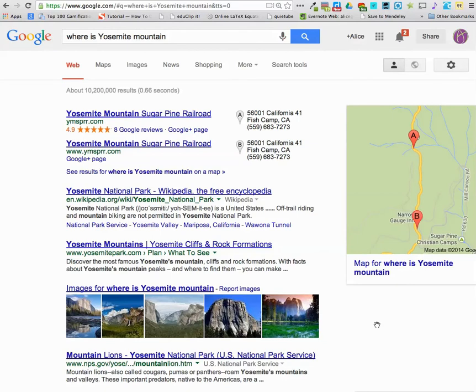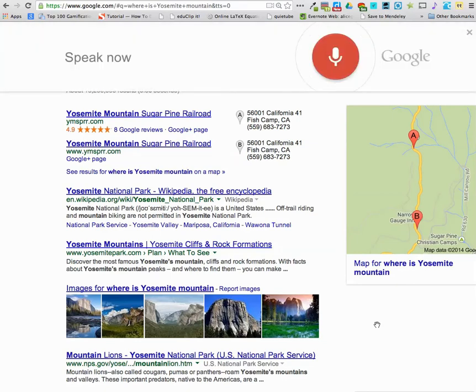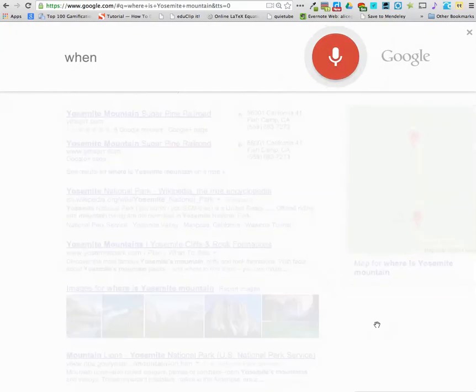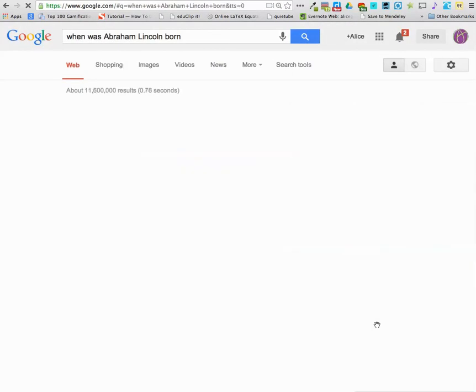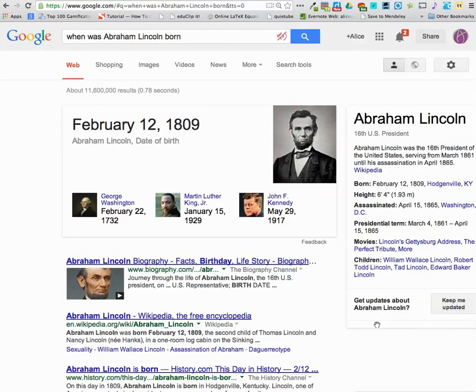Okay Google, when was Abraham Lincoln born? Abraham Lincoln's date of birth is February 12, 1809.